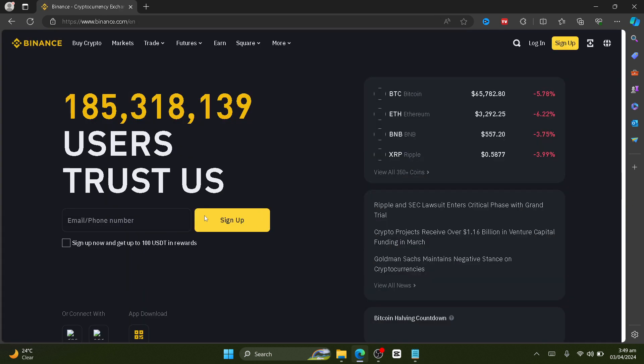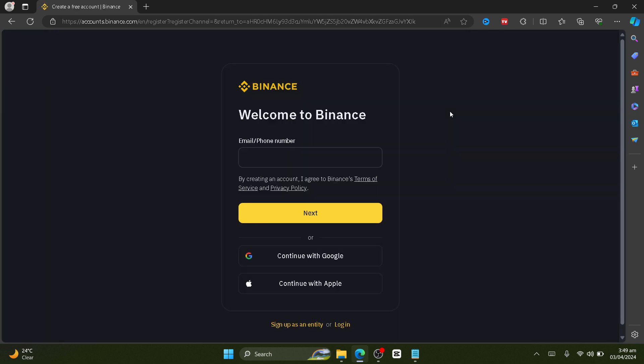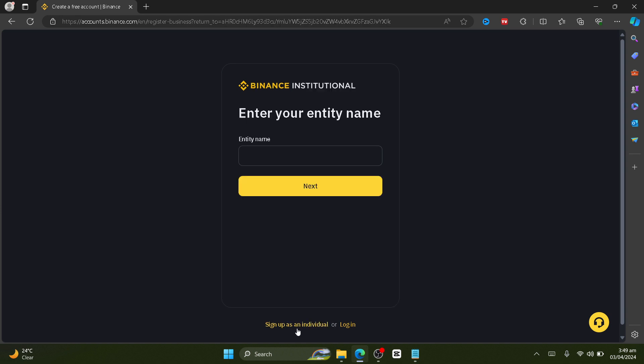It should redirect you to this page, so just click on sign up in the top right corner. Then you should be redirected to this page, so here just click on sign up as an entity.